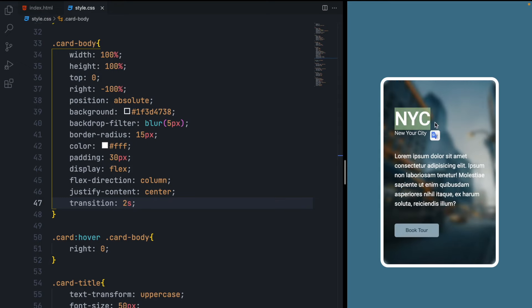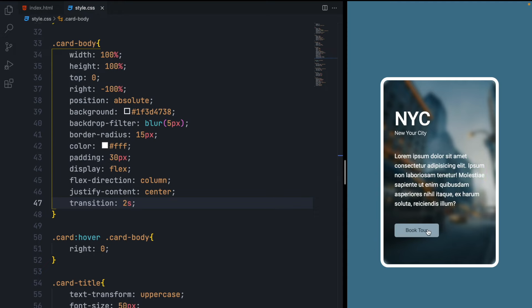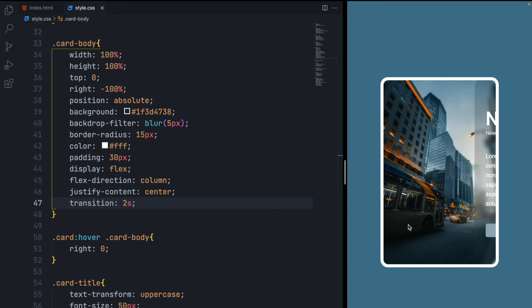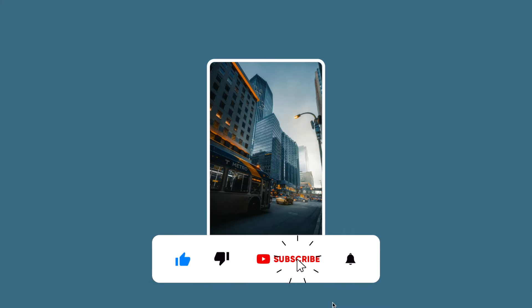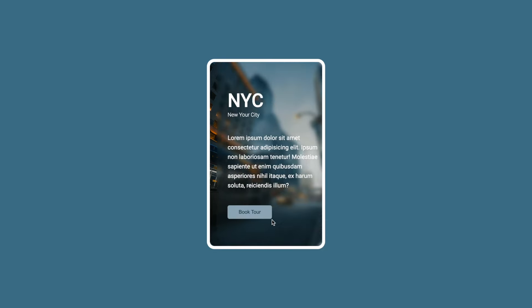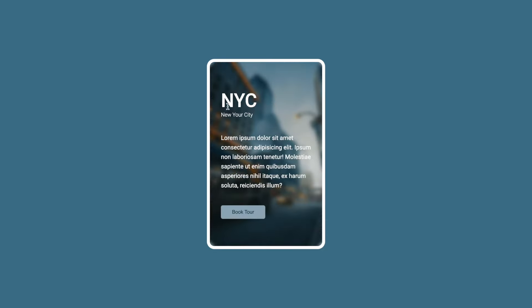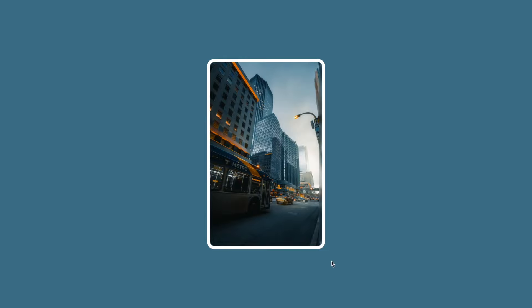That's it — that was our card hover effect tutorial. I hope you guys loved it and learned something new. If this video was helpful, giving it a like is very appreciable. Don't forget to subscribe so you don't miss these CSS tutorials. If you have any doubts, feel free to ask in the comments or join my Discord server — link is in the description. If you want to learn full stack web development, check out my channel. Thanks for watching!